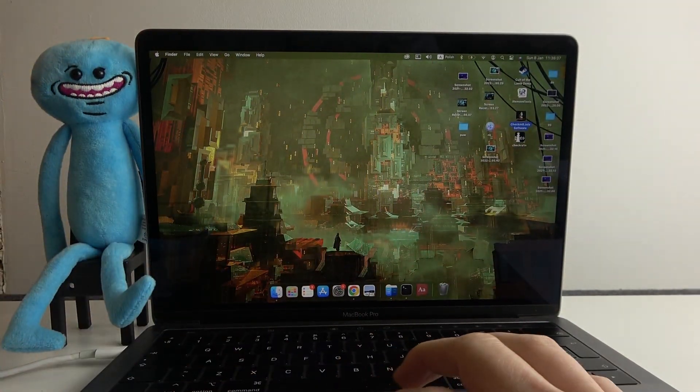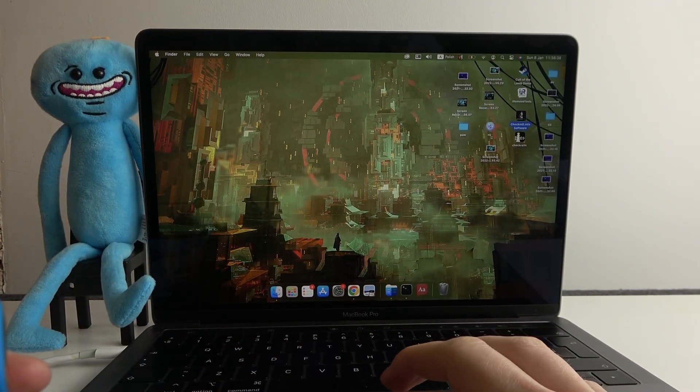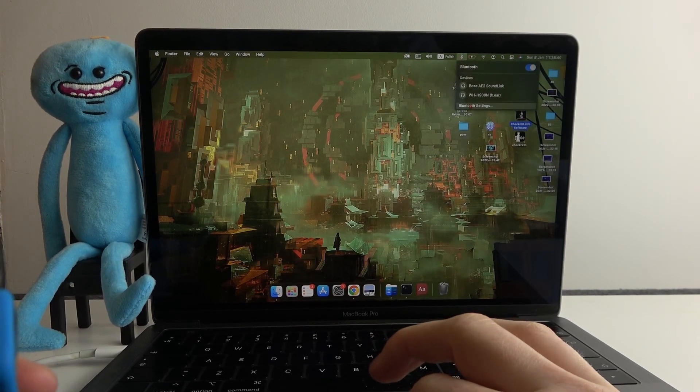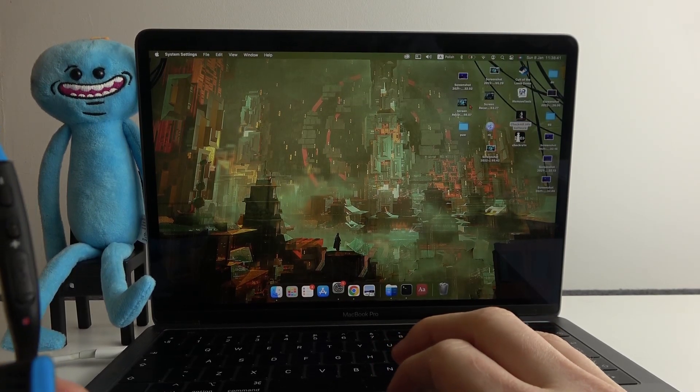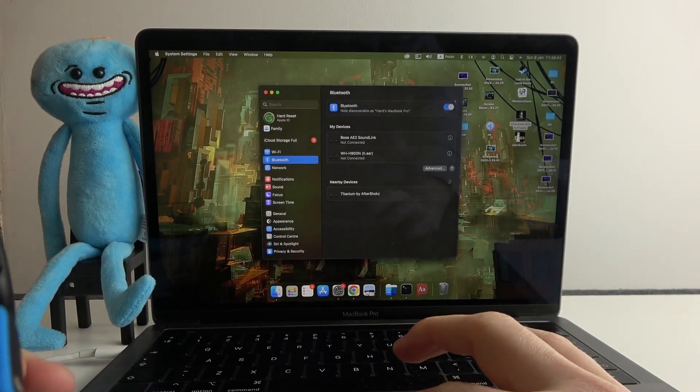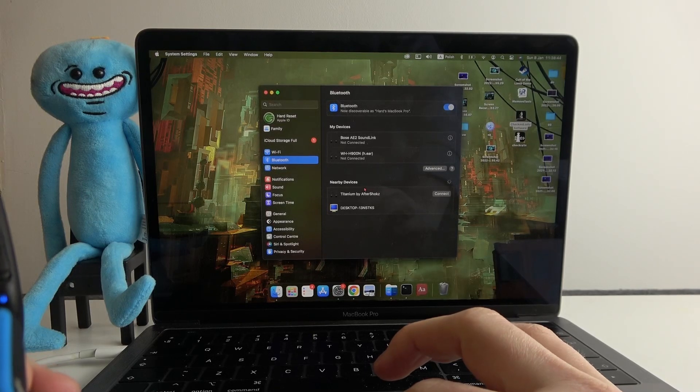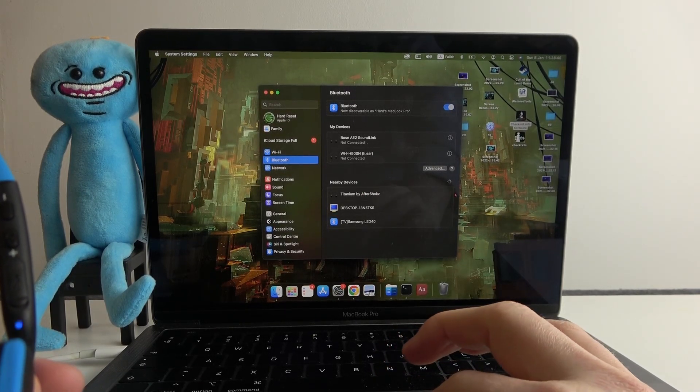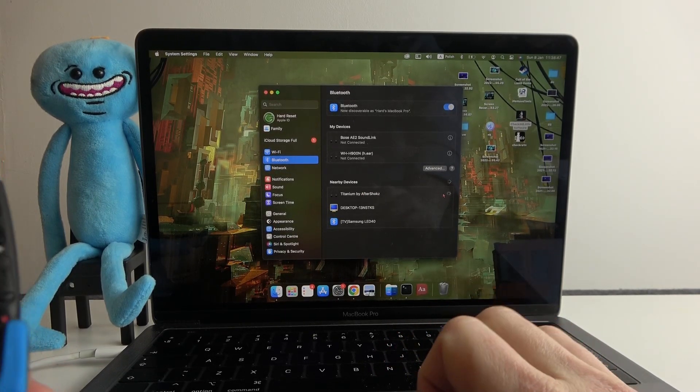Now it's the time to move on to our Macbook and open Bluetooth settings. Make sure that your Bluetooth is enabled and here we have our headphones, click on connect.